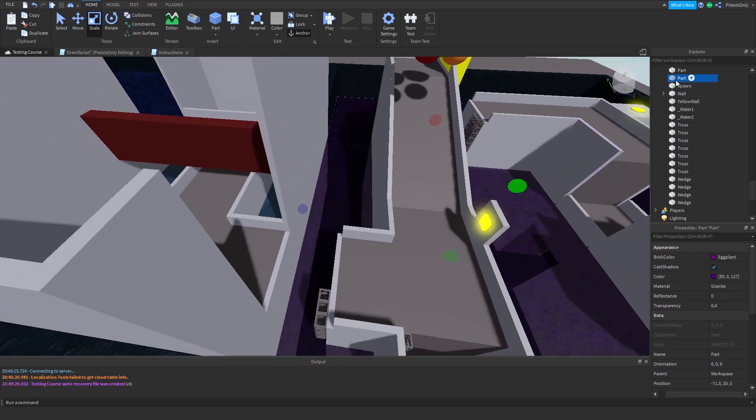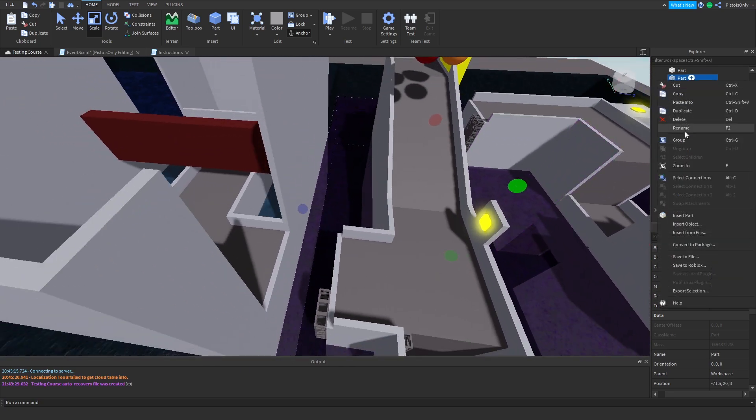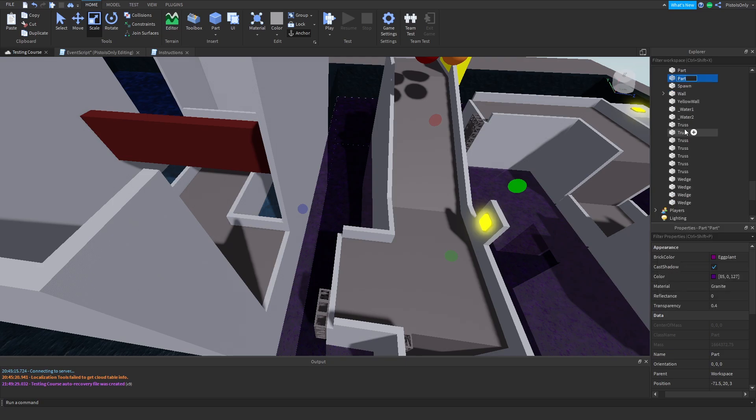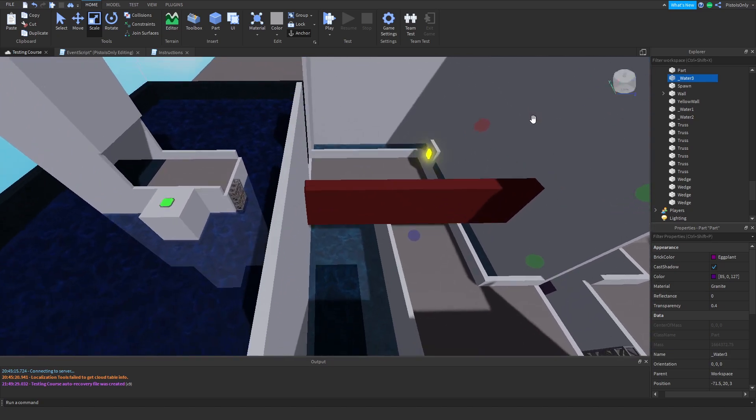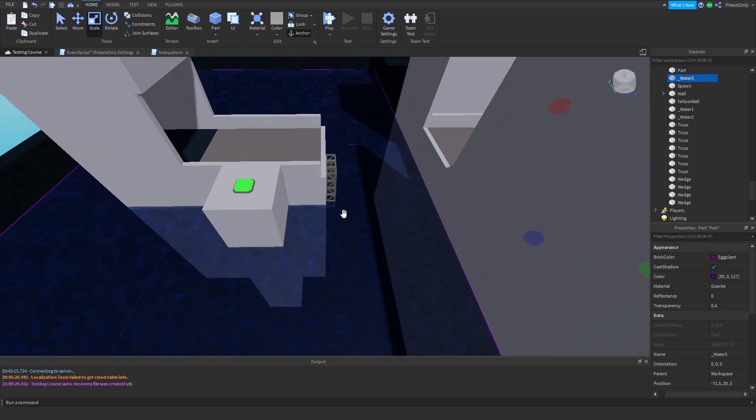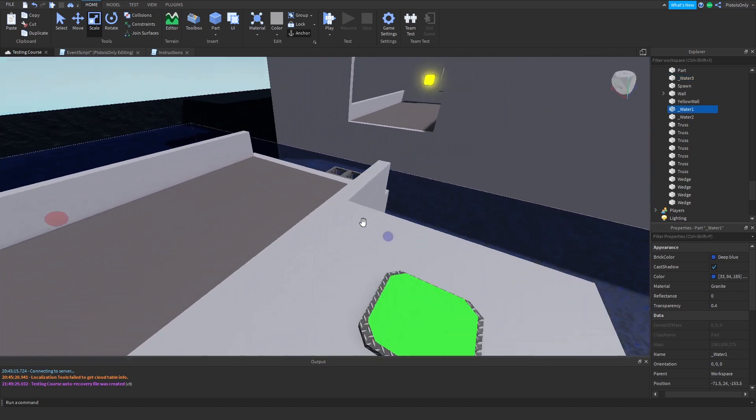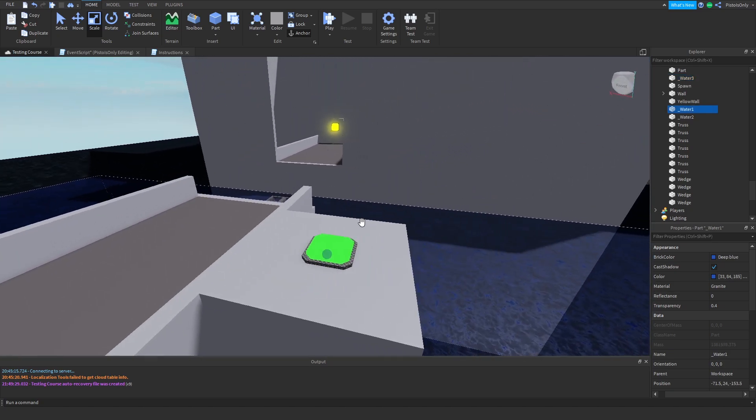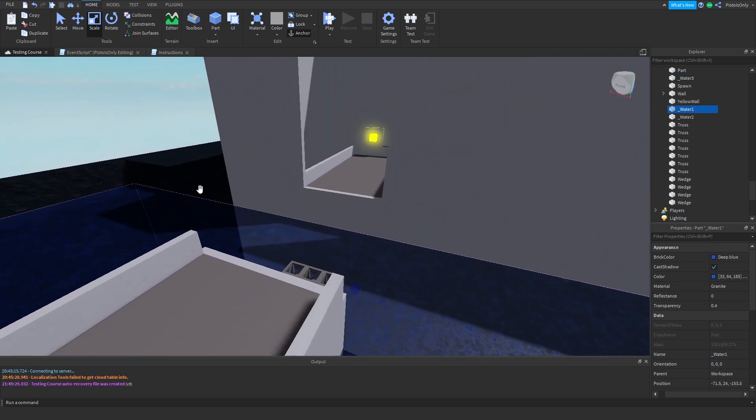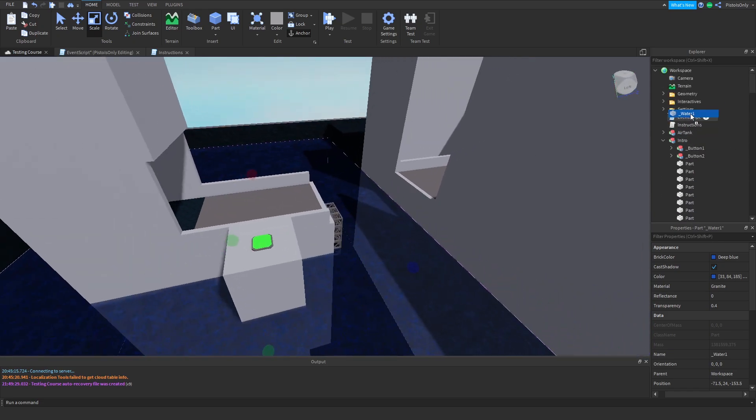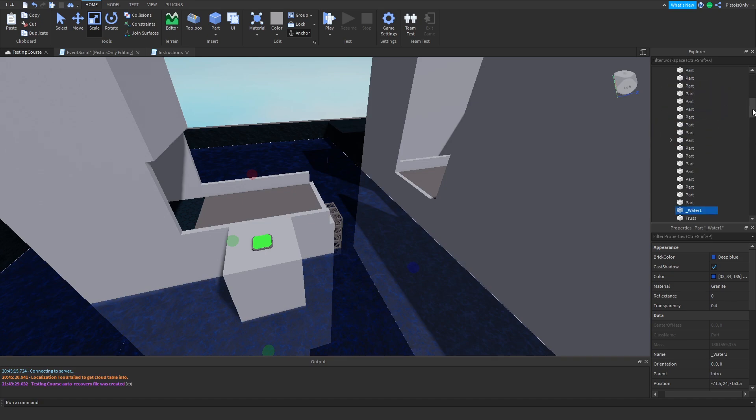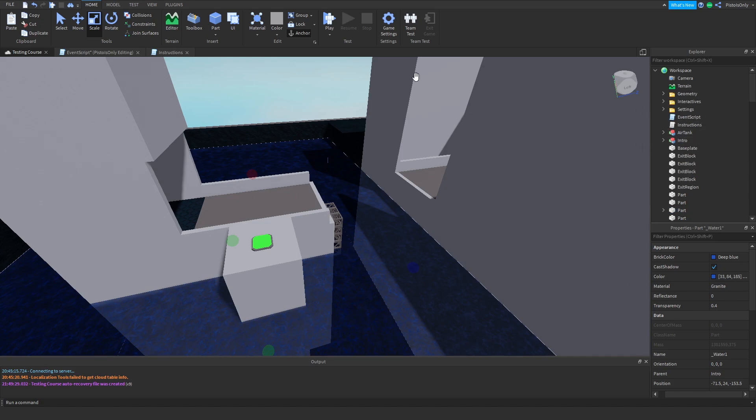And that signals to the scripts in Flood Escape that this is a liquid you can swim through. And so this one right here, even though we want it to be acid, we're going to call it underscore water 3. And then from last time, we know that this water is actually inside the intro. So we're going to go ahead and drag it in there right now. And we want to remember that water 1 is in the intro. We're going to need that for when we start going into the event script, which we'll be doing a little bit later in the video.